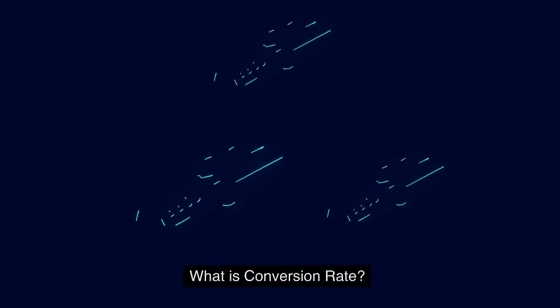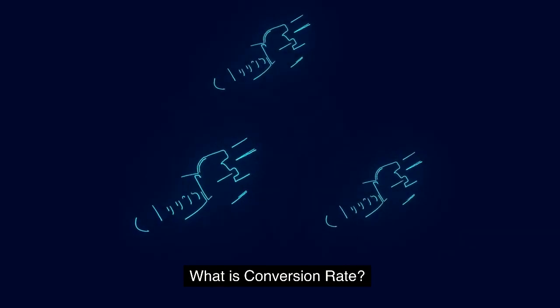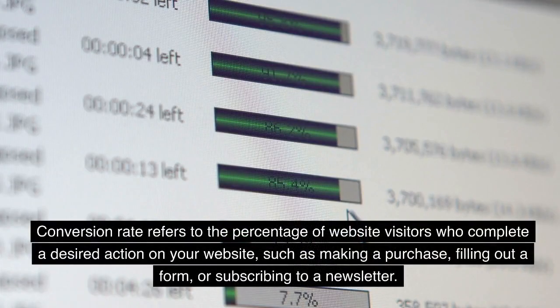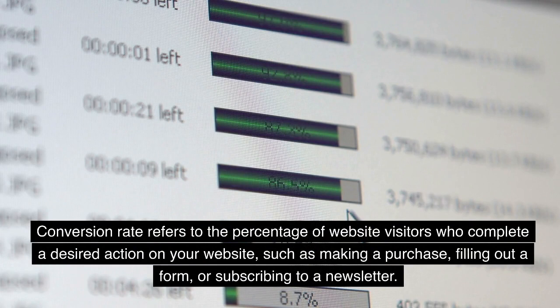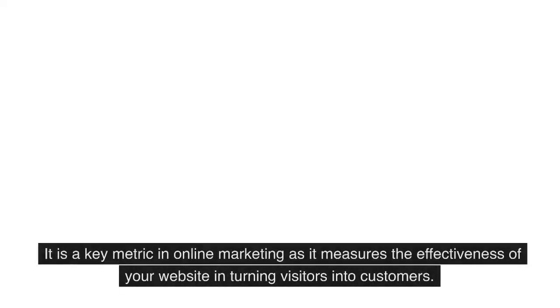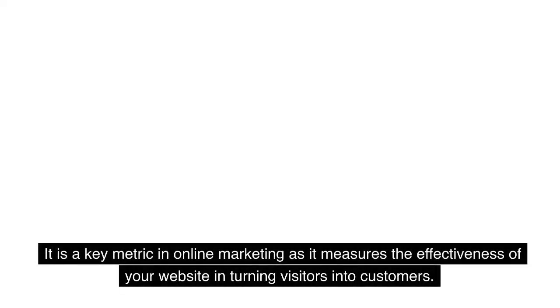What is conversion rate? Conversion rate refers to the percentage of website visitors who complete a desired action on your website, such as making a purchase, filling out a form, or subscribing to a newsletter. It is a key metric in online marketing as it measures the effectiveness of your website in turning visitors into customers.